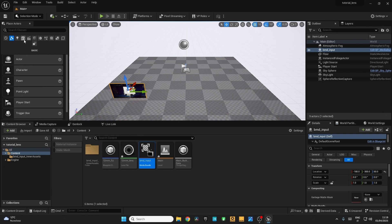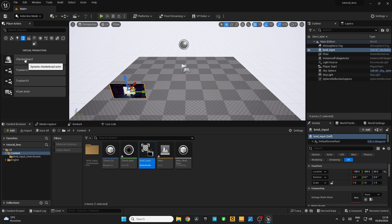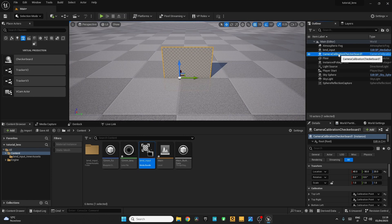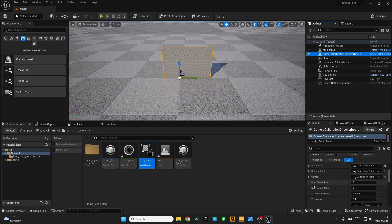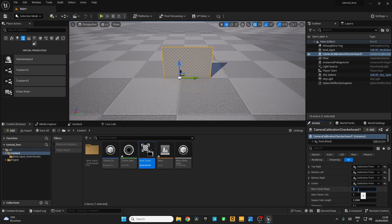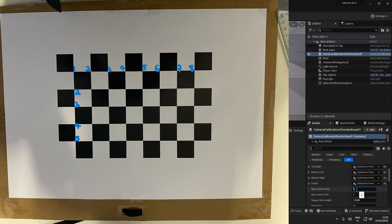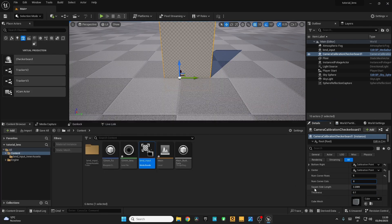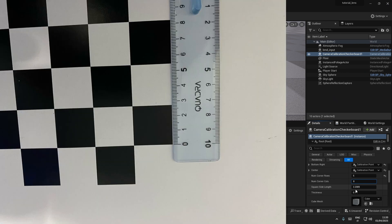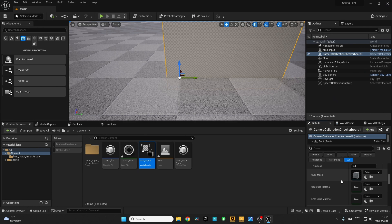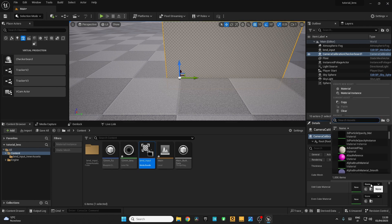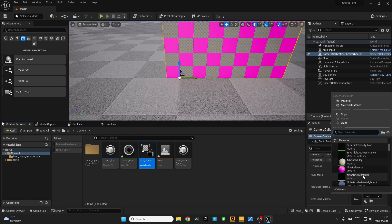Now go to the Place Actors window. Go to the Virtual Production tab. Drag and drop the Checkerboard to the viewport. Go to the Outliner, select the Camera Calibration Checkerboard. Scroll down in the Details panel — here you can find the Number of Rows and Number of Columns. You have to input your checkerboard corner rows and columns. Mine is 5 and 8. Scroll down and find the Square Side Length — you have to measure it with a scale. Mine is 2.7. Scroll down again to give a checkerboard color. I'm going to use purple and white.